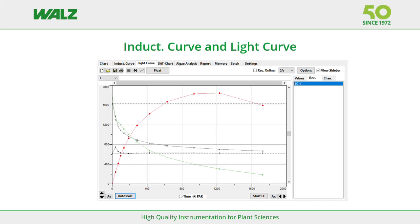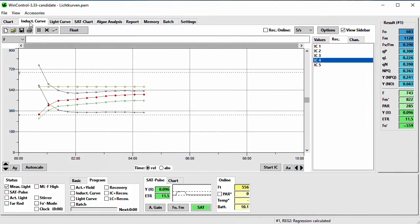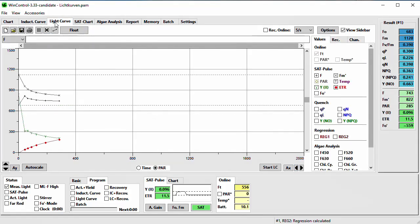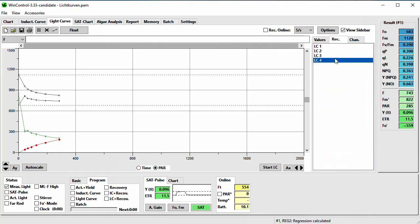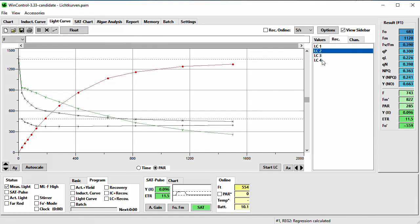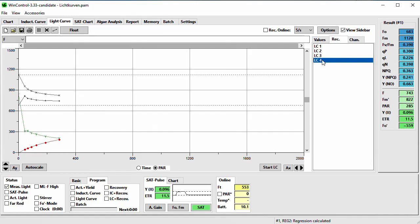I will now explain two tabs which have many functions in common with the chart tab: the Induction Curve and the Light Curve tab. These are modified chart tabs for their respective protocols, with only a few differences like the x-axis scaling and a button in the lower right corner that starts the induction curve or light curve protocol. The chart recording function is still available using the Record Online checkbox — all online values will be recorded and stored in a separate chart file. In the sidebar, Record will show only induction curves or light curves in their respective tabs, and a new record button does not exist as performing a protocol automatically creates a new record.